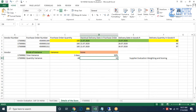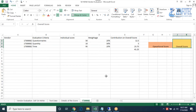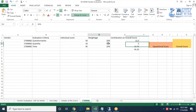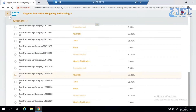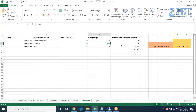Now let's go one step ahead and see how the operational score is calculated. In this app, we have given a weightage of 50% to quantity and 25% to time. The questionnaire component we will deal with later.